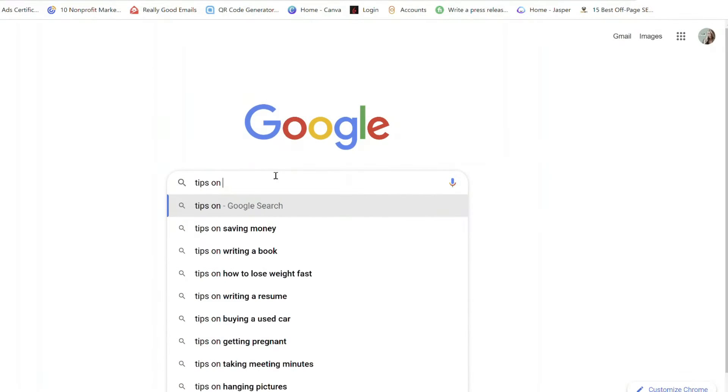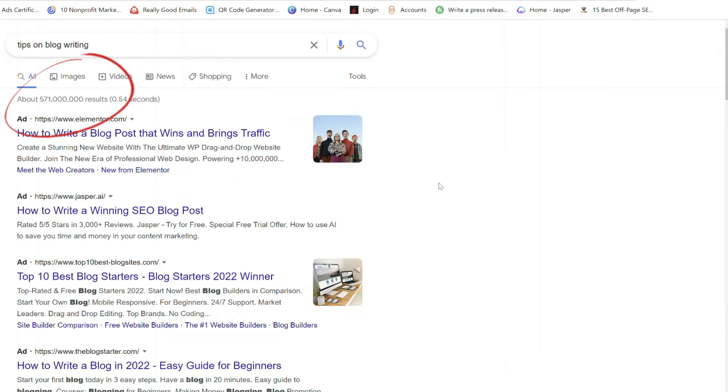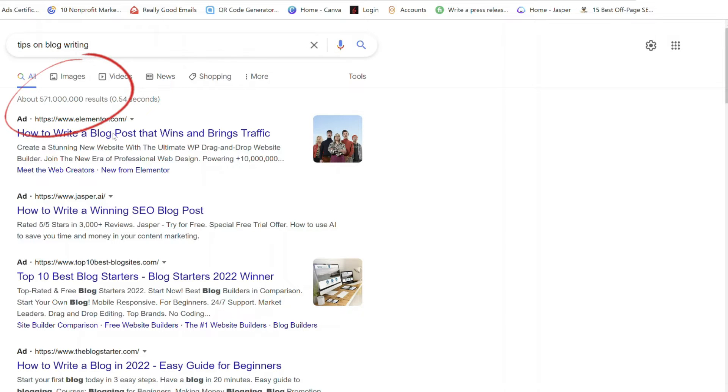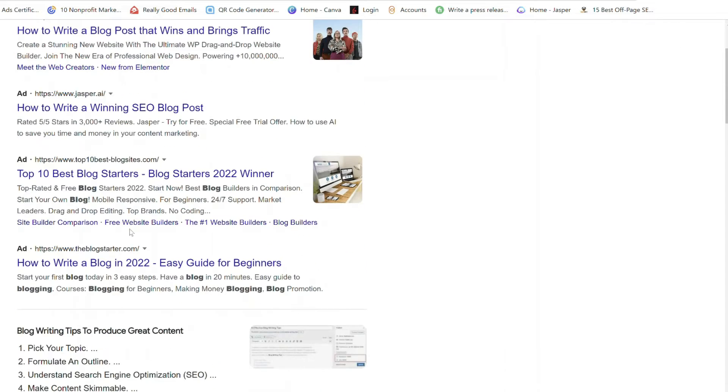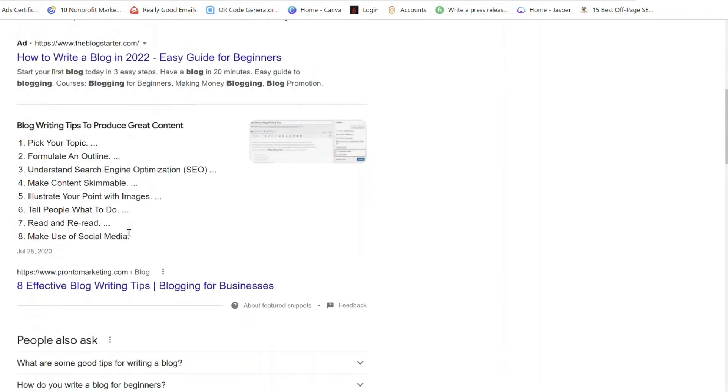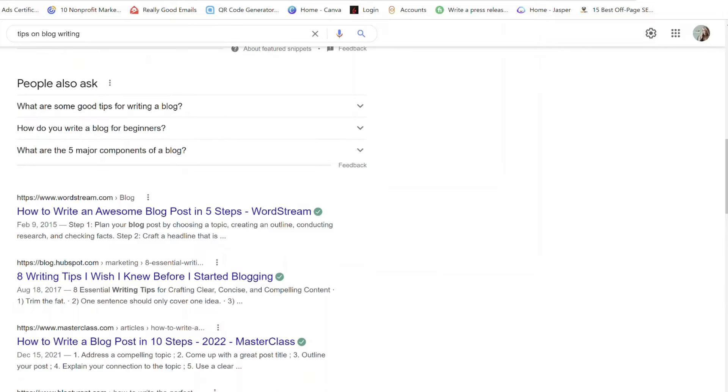Another way to do keyword research is to go to Google and type in the topic. See what comes up, see how many search results there are, click on some of the links, and get an idea of what people are looking for when they search for that term. By doing some keyword research before we start writing, we can be sure that our blog post is targeted to the right audience, providing them with information that they are looking for.